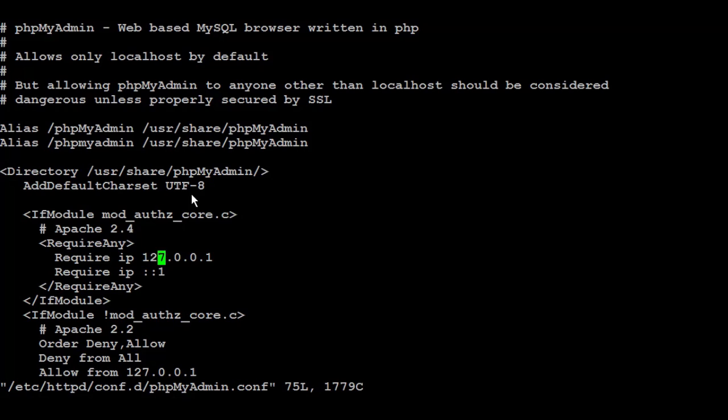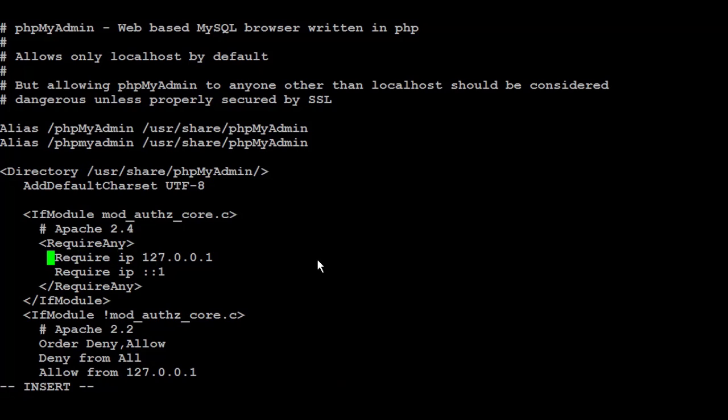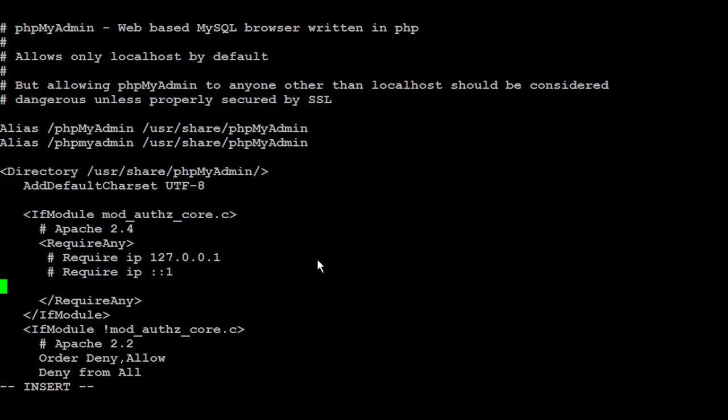For this tutorial, I'm going to make it run from public, from any other IPs, from all IPs, so I can run it from my machine. To do that, I'm just going to comment out this require part, and I'm simply going to add 'require all granted'.